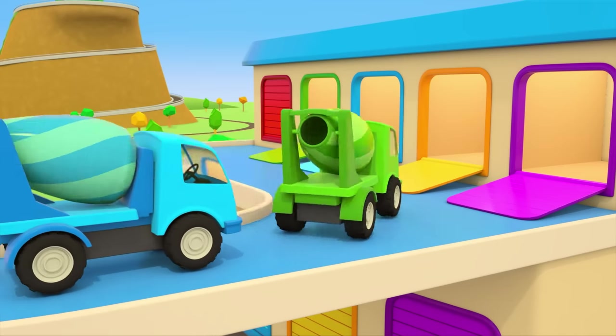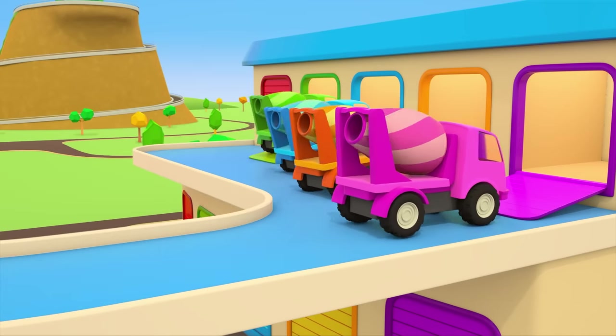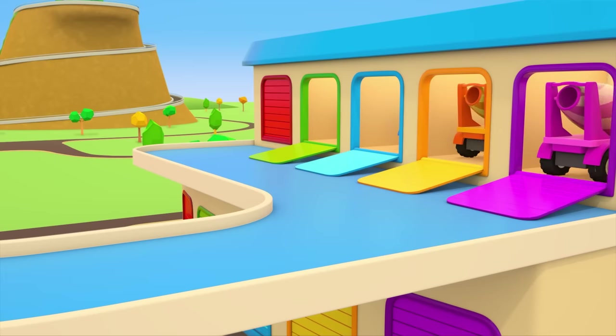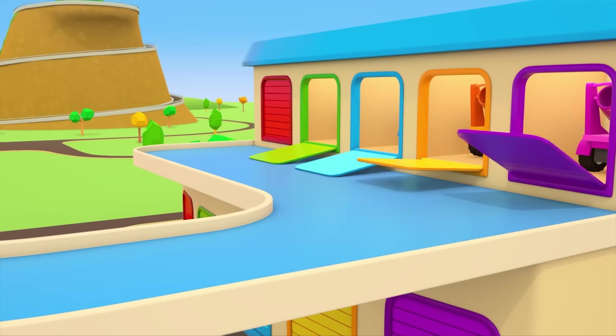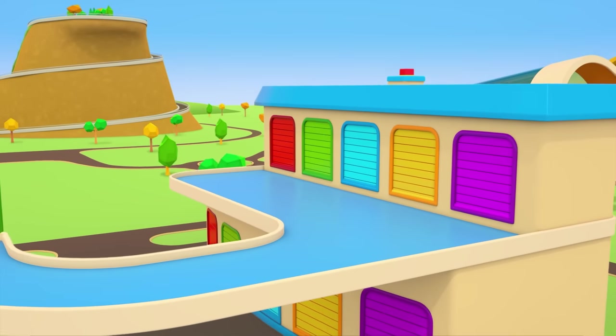The helper cars are heading back to their garage. They really must get some rest now. There will be new work waiting for them tomorrow.